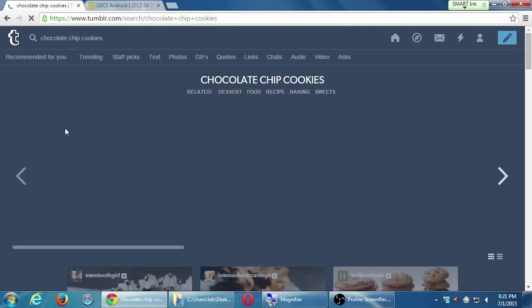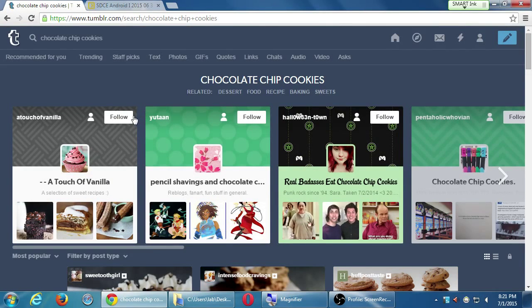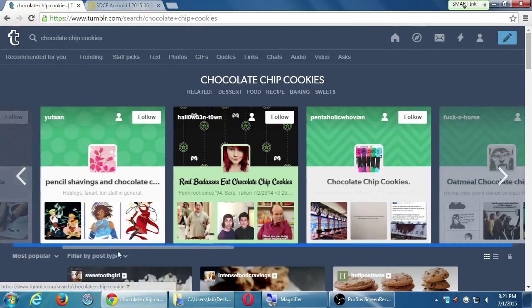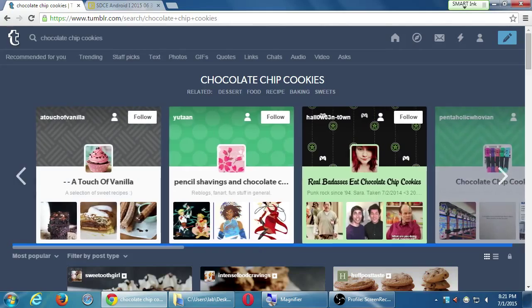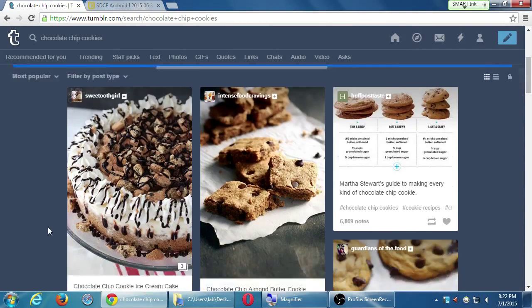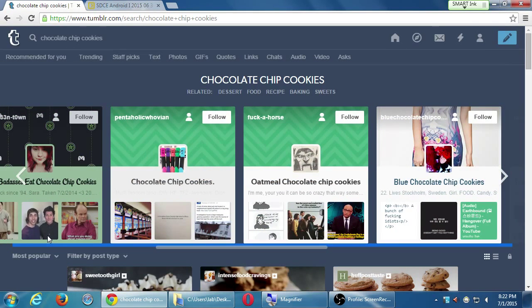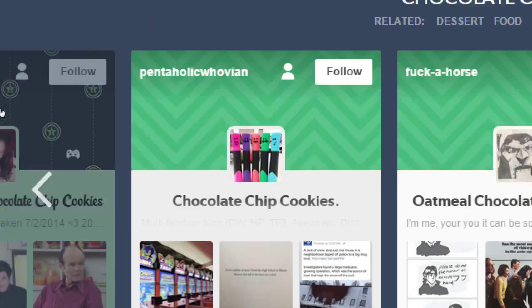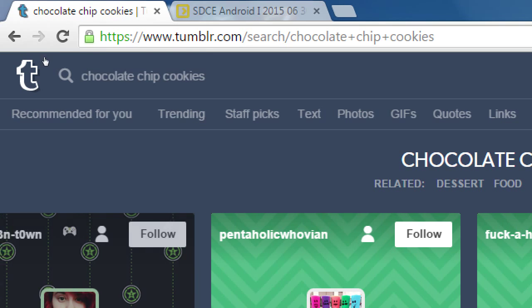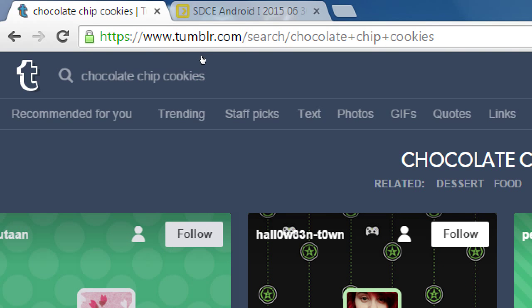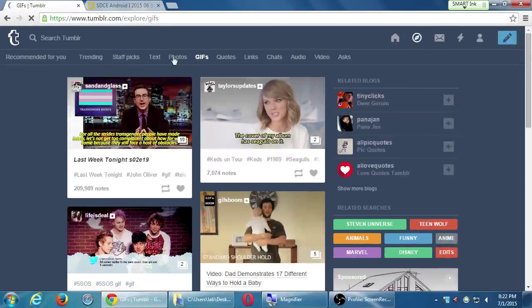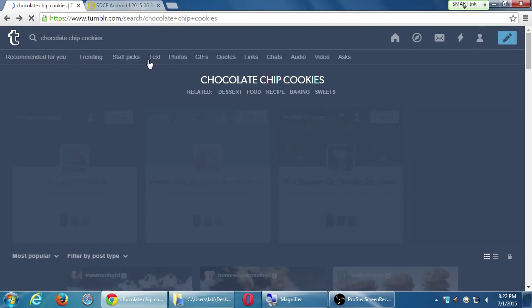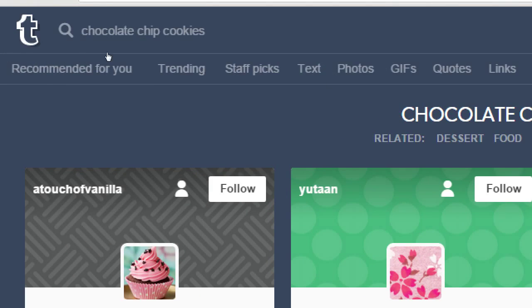And any of these searches that you do, what will then happen is you'll get some blog results at the top, most likely. And then you'll also get actual results. The anatomy of the search page is actually very dense, because we can filter this. Recommended for us, trended, staff picks, GIFs.